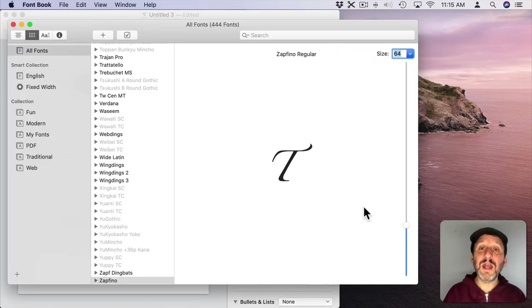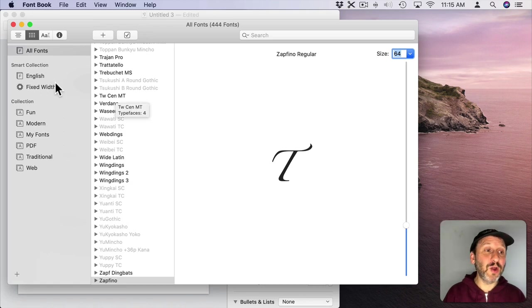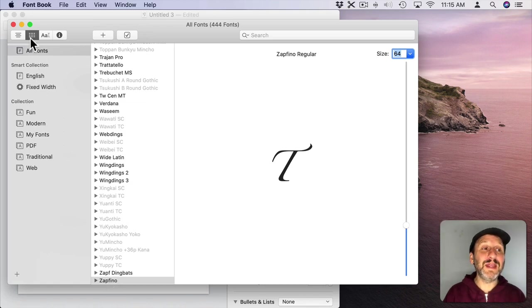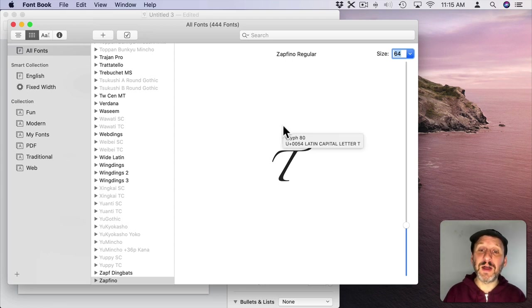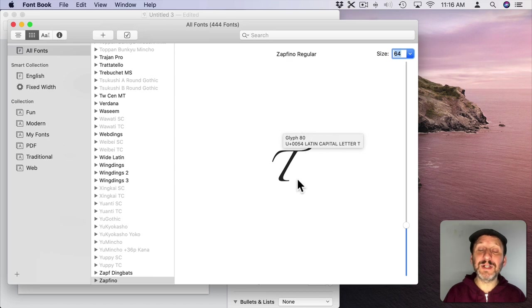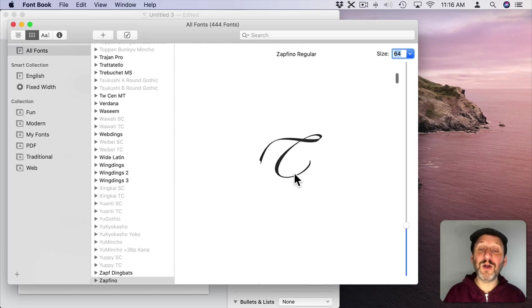Now if we take a look in Font Book and we go to All Fonts, then find Zapfino and switch to the Grid View here, we can look through the different letters in the font. We can see here the standard letter T.